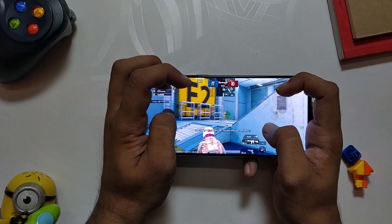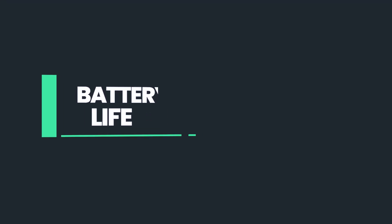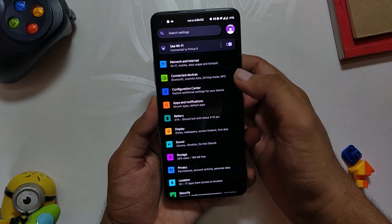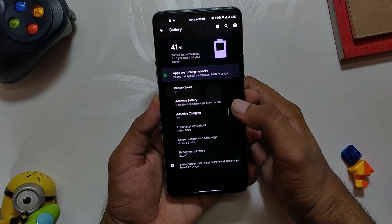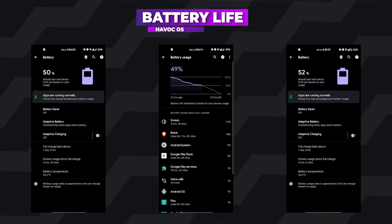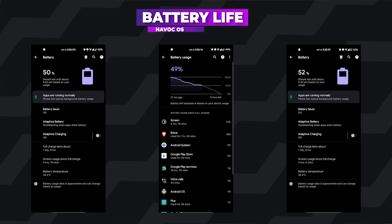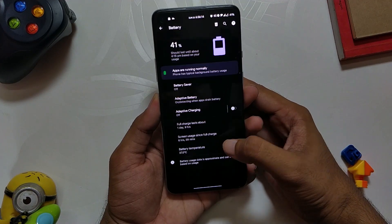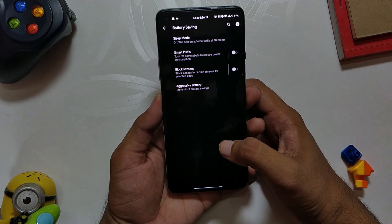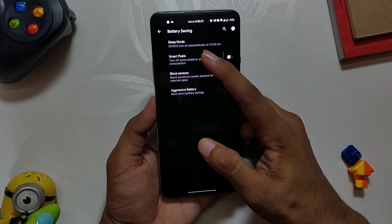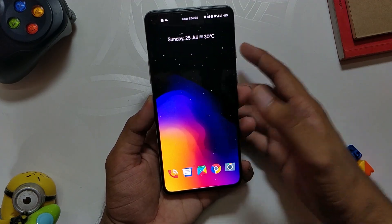Comment down if you also want a complete gaming performance video of this ROM. Finally, let's talk about the battery life. The battery on this ROM is just amazing. I can easily get seven to eight, and sometimes even nine hours of screen-on time with no gaming, and with gaming you can see around six to seven hours. The battery is very good and you also have a lot of battery saving options, though I personally don't use them because the battery backup is great without them.